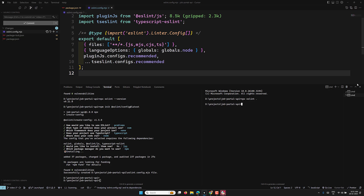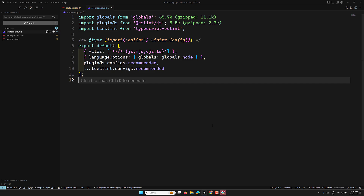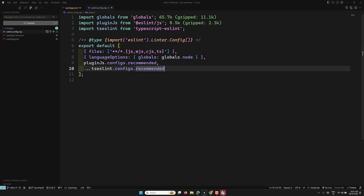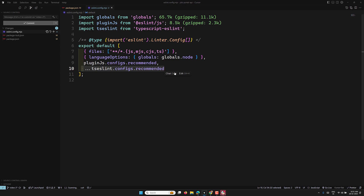Opening eslint.config.js, I include all files and set the language options globals to Node — this covers Node's built-in globals like path and __dirname. I'm also adding the recommended config from @eslint/js and typescript-eslint, applying standard JavaScript and TypeScript rules.